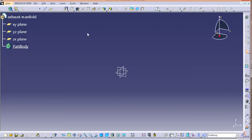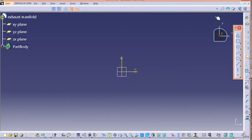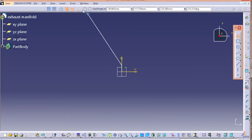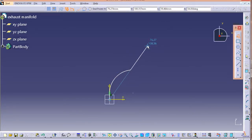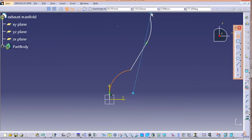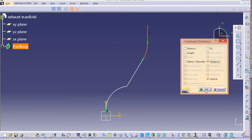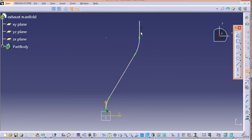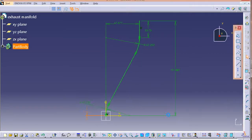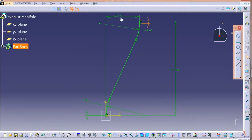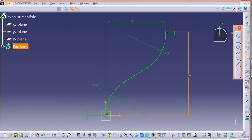Let's start with the design. First we'll go to Part Design and sketch our first sketch on the XY plane. Select XY plane, go for sketching. I'll make it a bit faster so we can follow through. If you want the exact design, just follow the same dimensions as I'm doing.